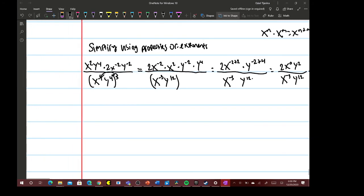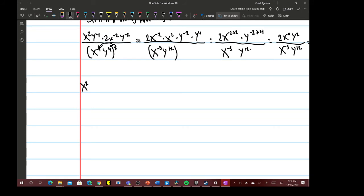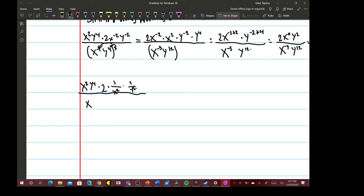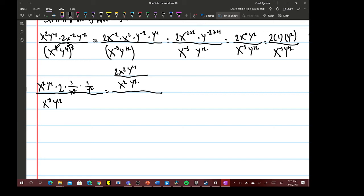And that's how you would do it without fractions. If you want to do it with fractions, you would write 2 times 1 over x squared times 1 over y squared, divided by x to the negative 3 times y to the 12th. That gives us 2x squared y to the fourth over x squared y squared, divided by — since x to the negative 3 is 1 over x cubed — times y to the 12th.